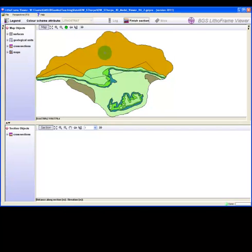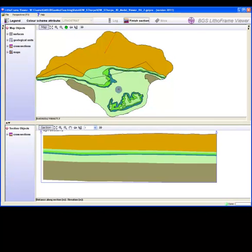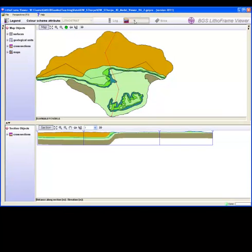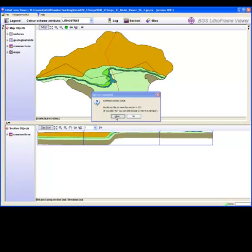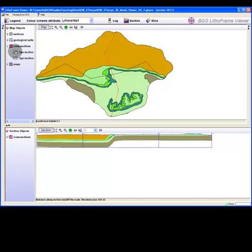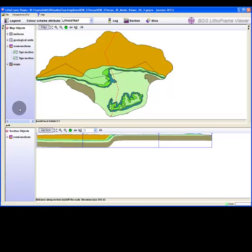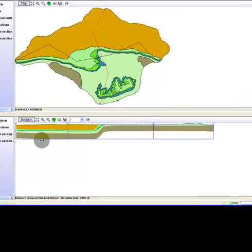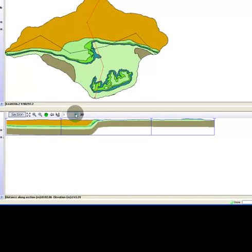Click no and draw another section. Note how, as you click across the map, the cross section appears in the section window. This time, click yes on the dialog box requesting if you want to view the section in 3D. Allow some time for the 3D profiles to process. Inspecting the cross sections group in the map objects tree reveals the new sections created. The new sections will be added to the cross sections list in the sections object tree.